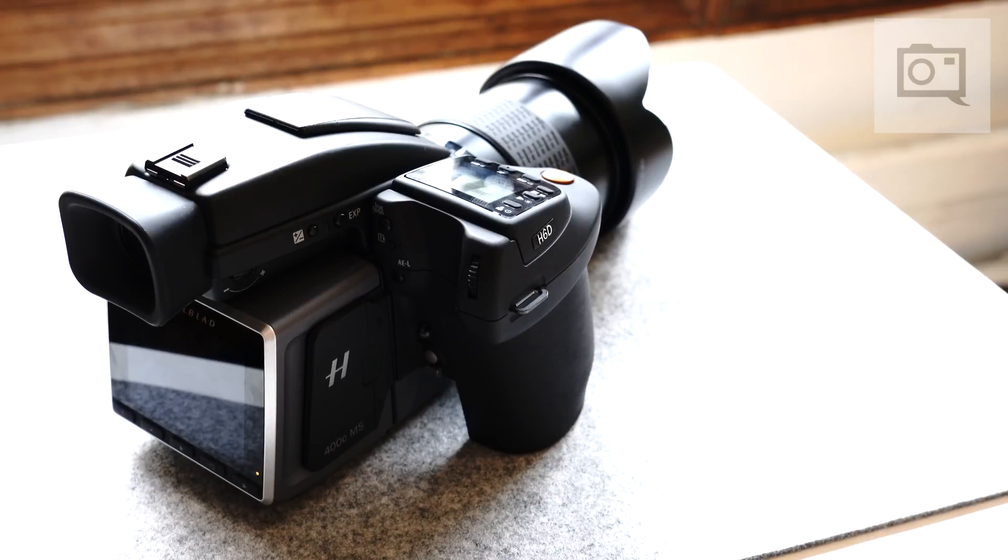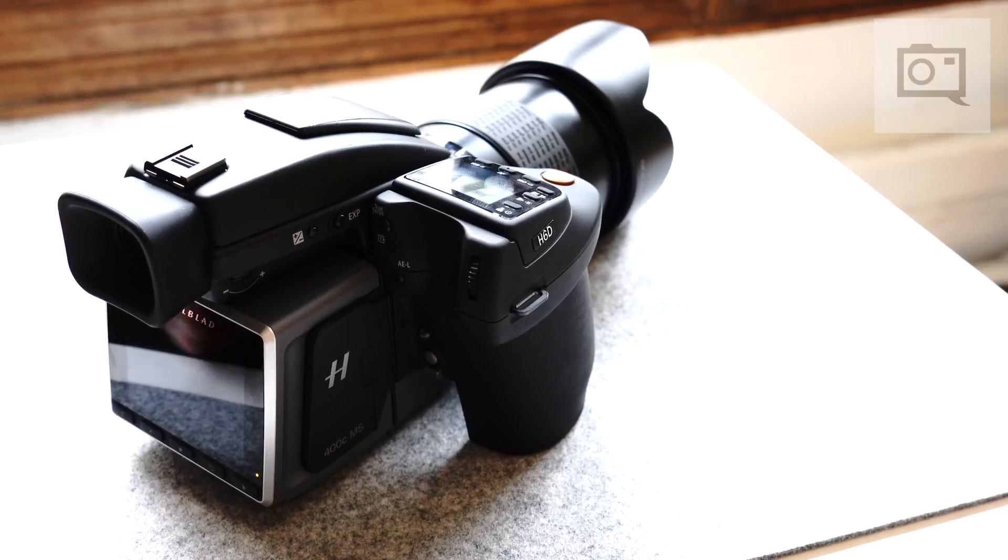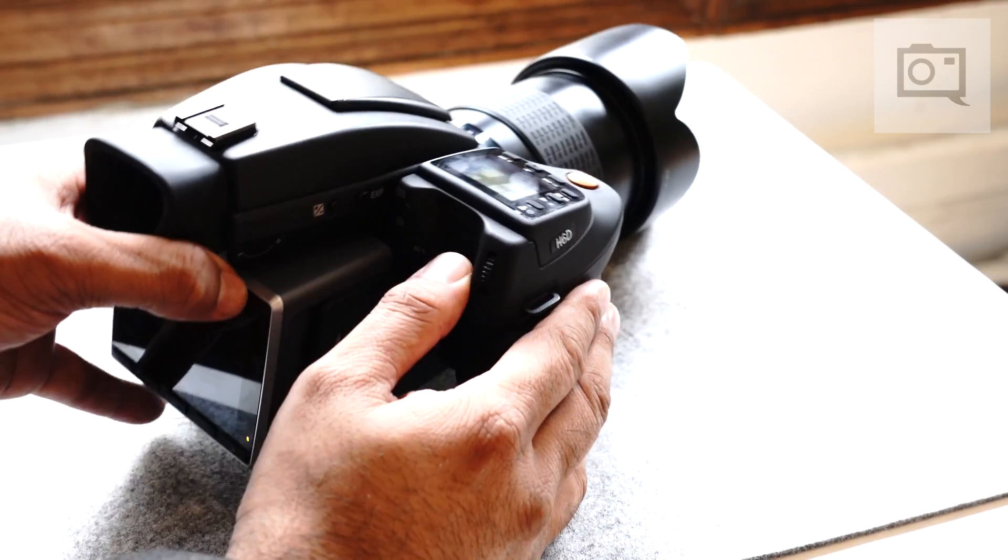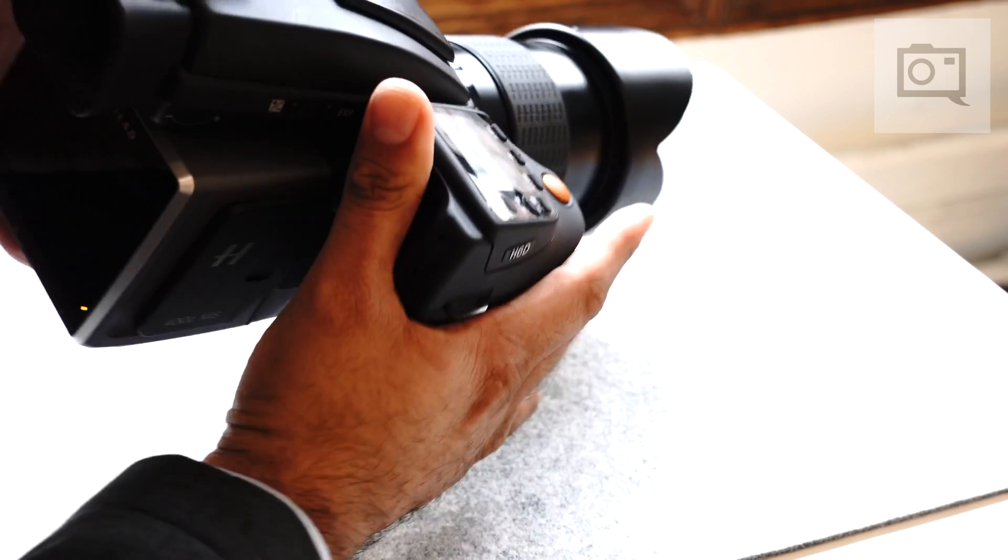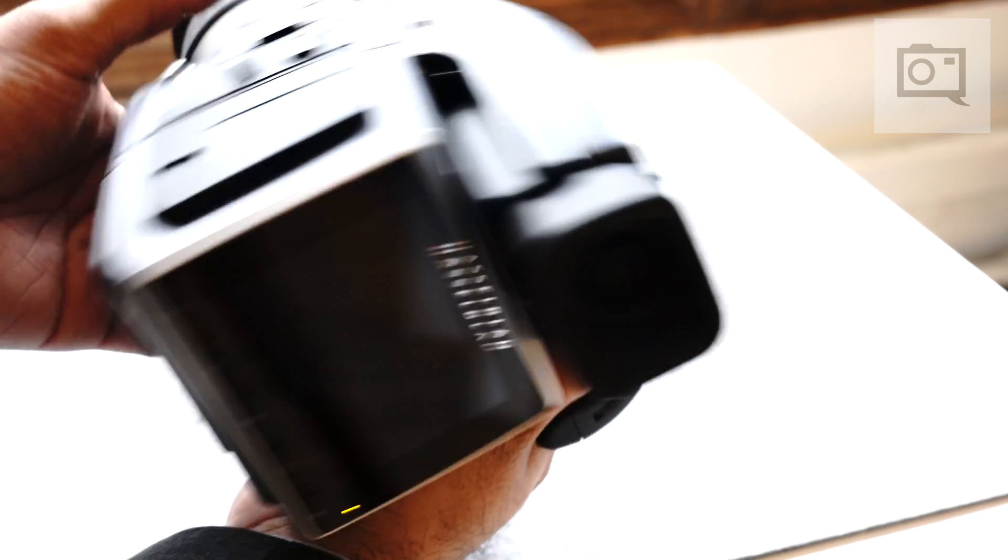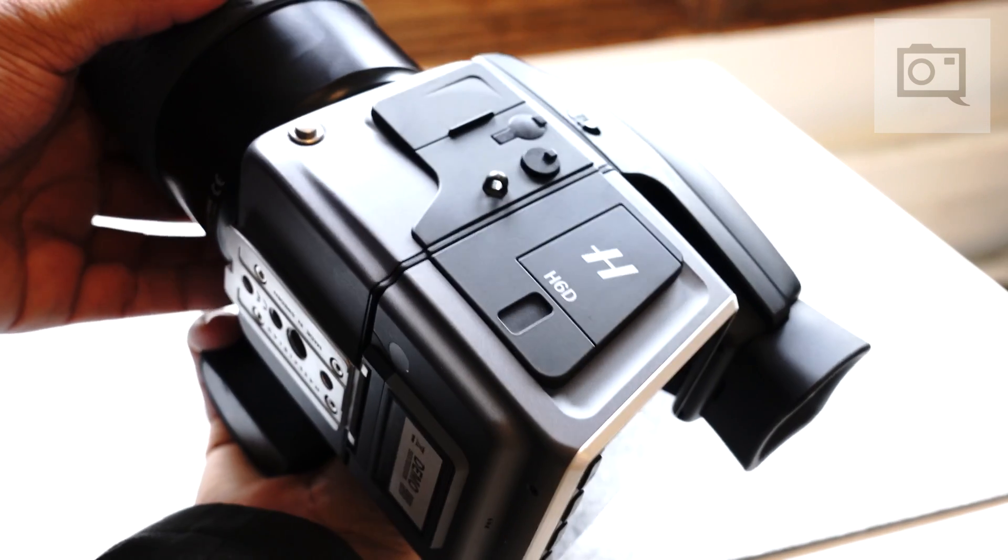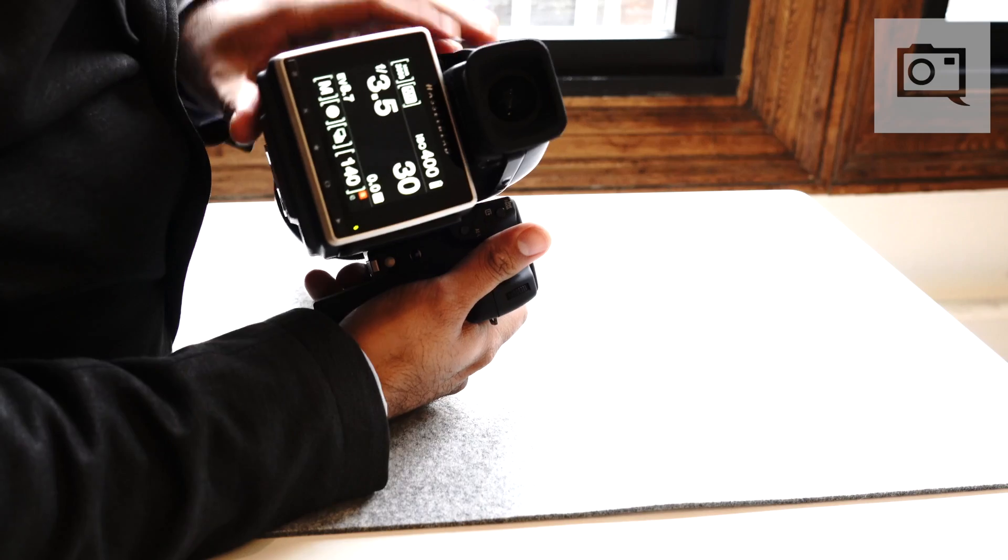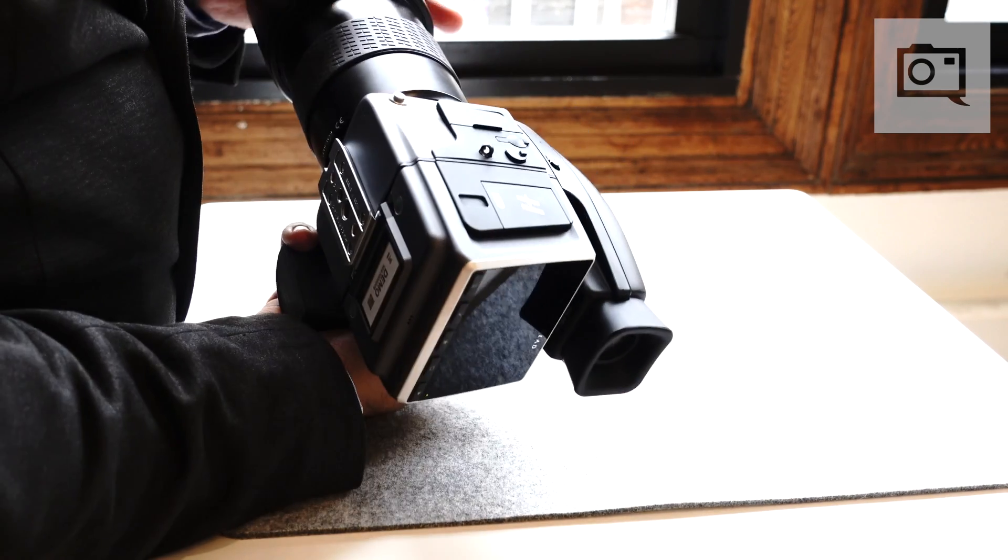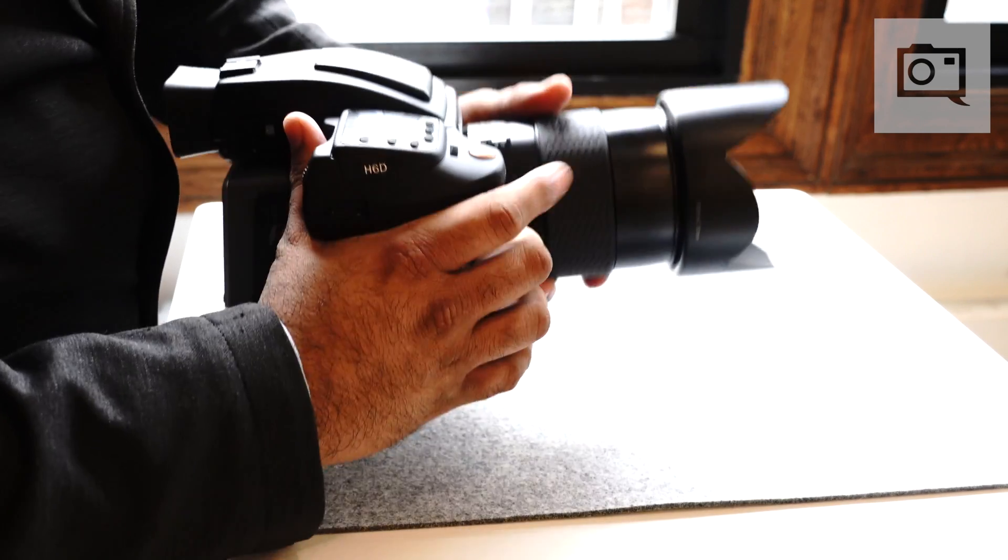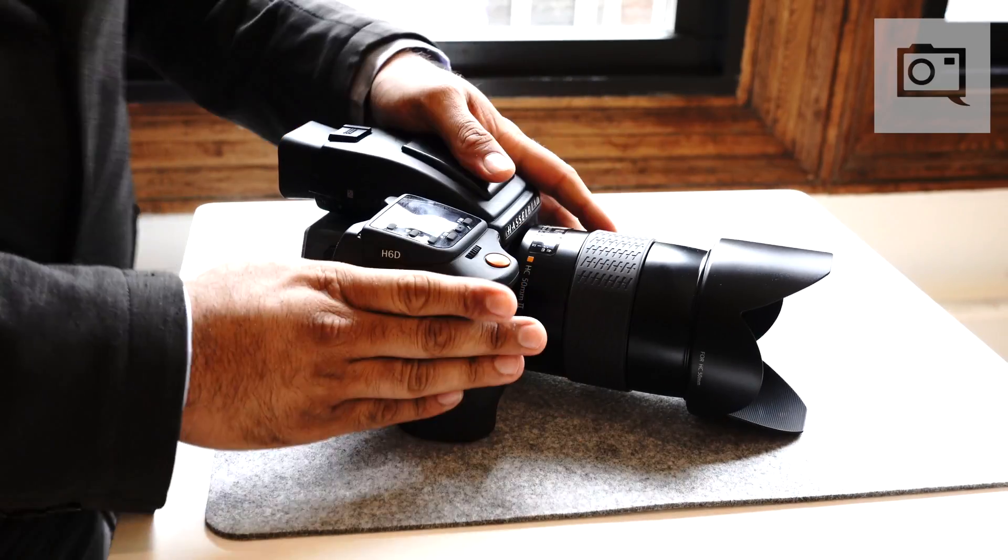Four shot mode expands that color definition by moving the sensor one pixel at a time, first capturing a green, a red, a blue, and finally a green file. Those four files are then merged in our software Focus to create a resulting 100 megapixel file with far more color definition and a truer, more accurate telling of the actual scene.